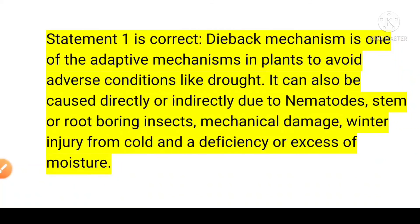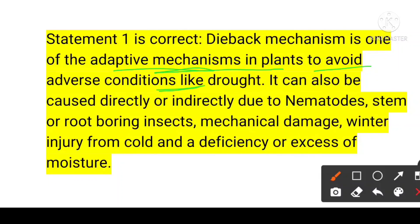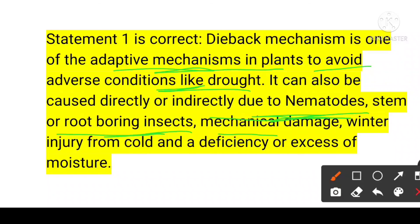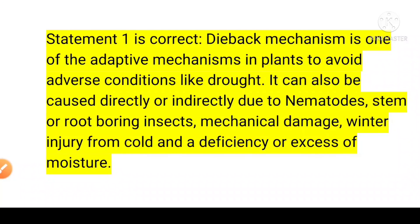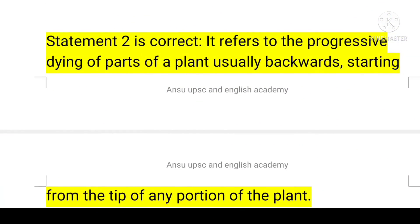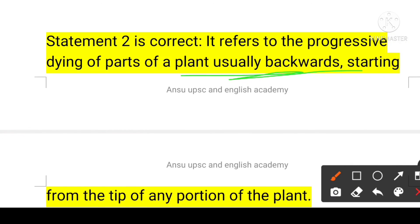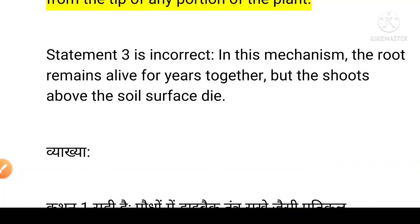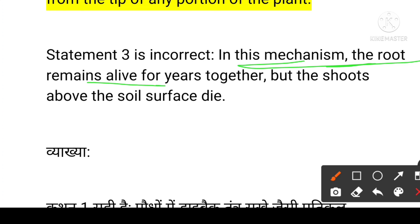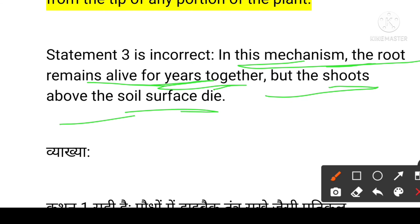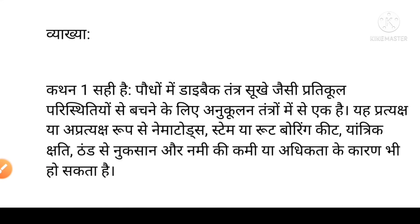Statement one is correct: the die-back mechanism is one of the adaptive mechanisms in plants to avoid adverse conditions like drought. It can also be caused directly or indirectly by nematodes, stem or root boring insects, mechanical damage, winter injury from cold, and deficiency or excess of moisture. Statement two is correct: it refers to the progressive dying of parts of the plant, usually backwards, starting from the tip to any portion of the plant. Statement three is incorrect: in the die-back mechanism, the roots remain alive for years together, but the shoots above the soil surface die — the opposite of what was stated.